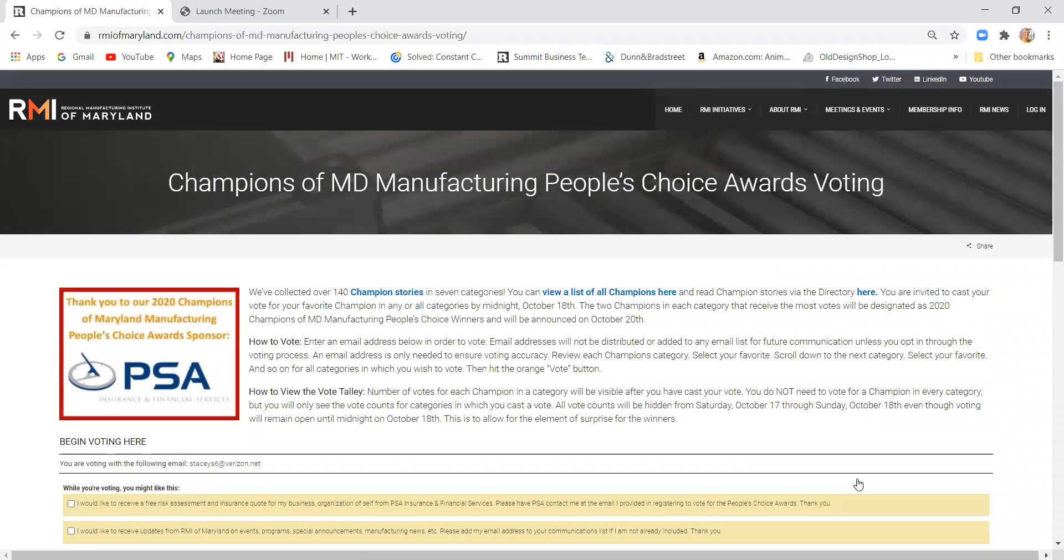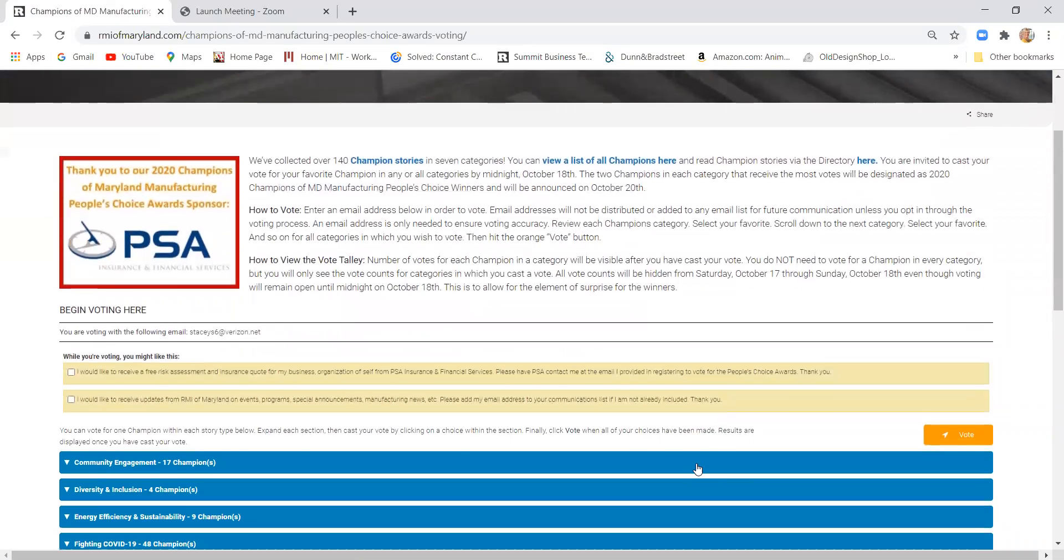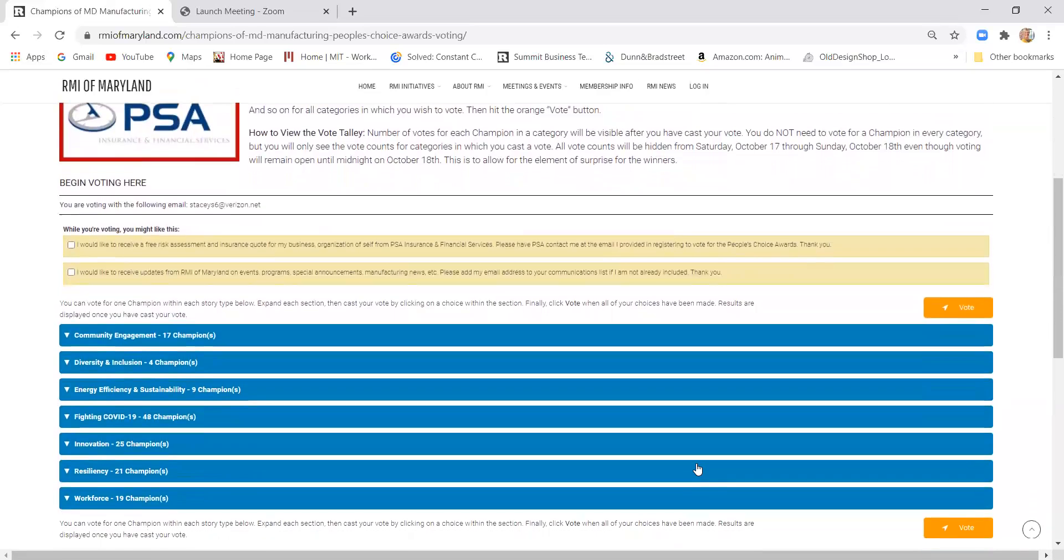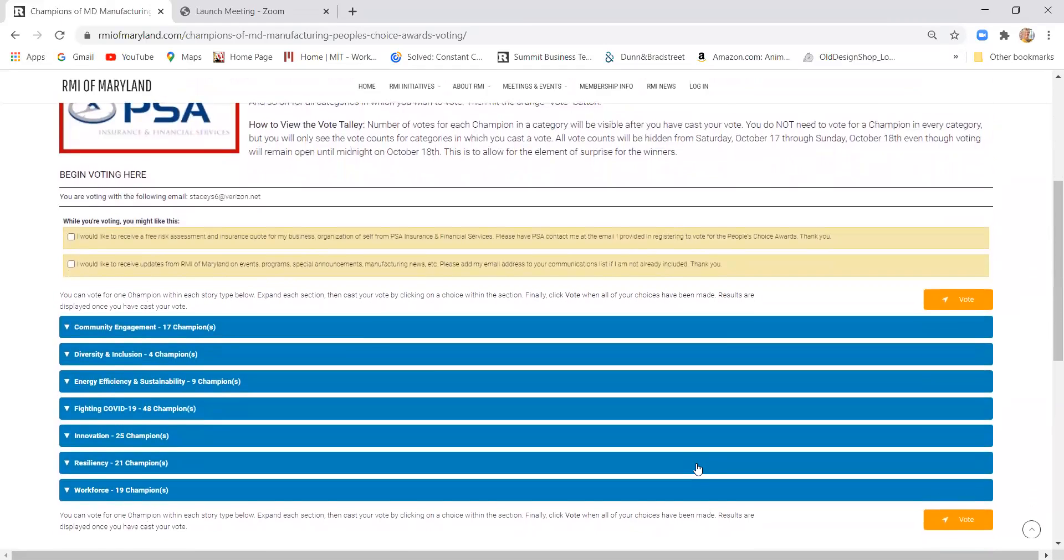Then what that's going to do is load the voting categories at the bottom of the page for you. You'll see two questions asked at the top here in yellow.